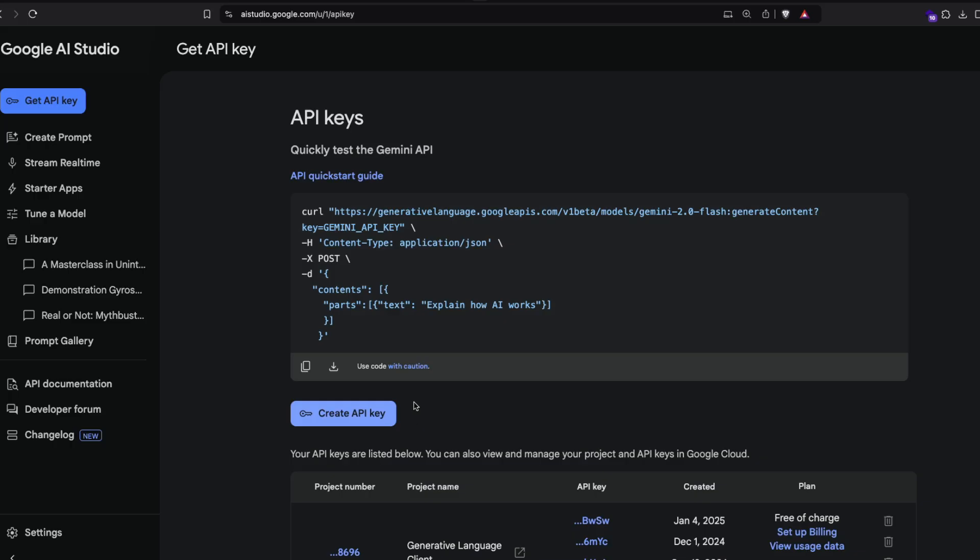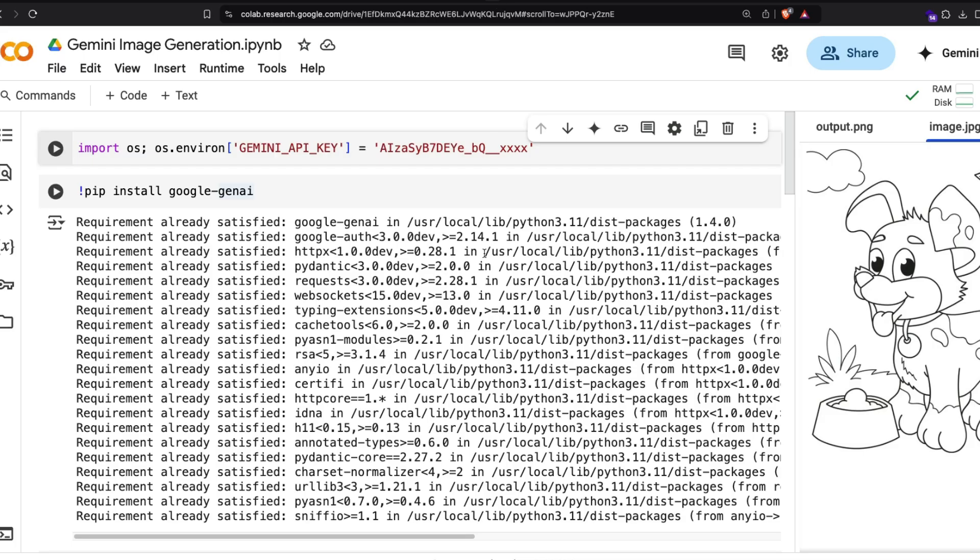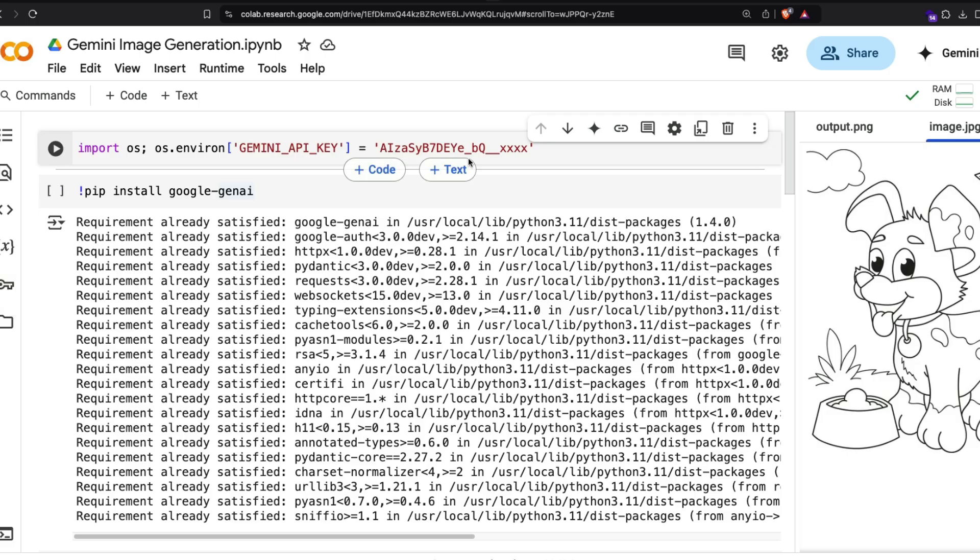At this point, you've got access to Google AI Studio and you have an API key ready. Now move to my Google Colab notebook. In my Google Colab notebook, I first set the API key. There are a couple of ways you can do it. You can either go to the secrets and do it, or you can do it like me.